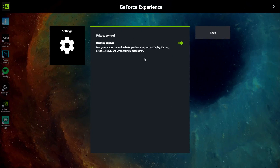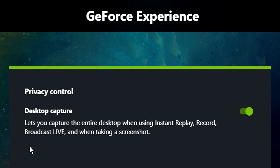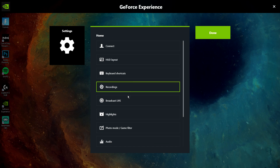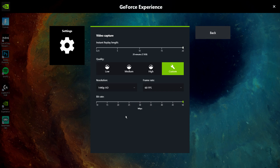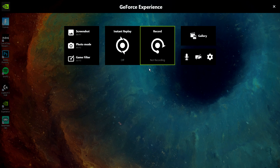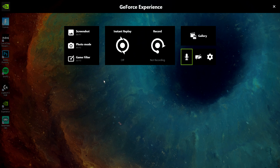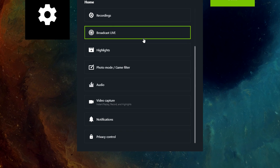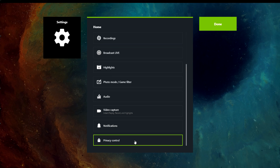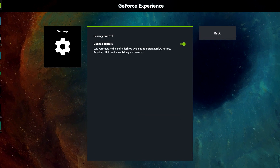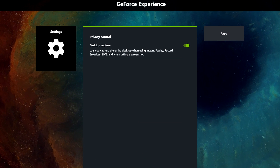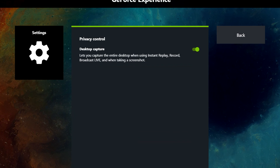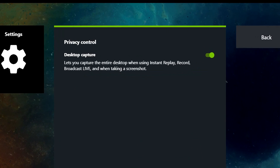Well, what it turned out to be is this setting on screen right now, and that is called the Record Desktop setting. Now this setting isn't where you think it might be — it isn't in the recording settings or in the general Nvidia ShadowPlay menu. It's actually hidden away in the privacy control settings at the very bottom. But this setting is what I'm blaming for all of these issues, like the input delay I mentioned earlier.